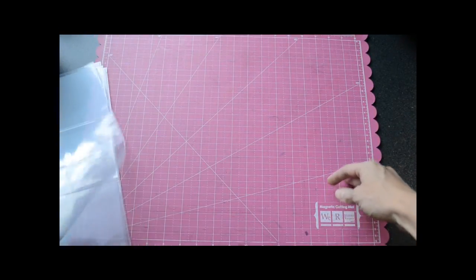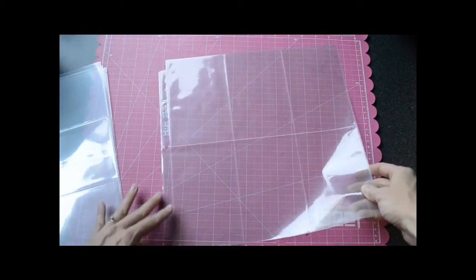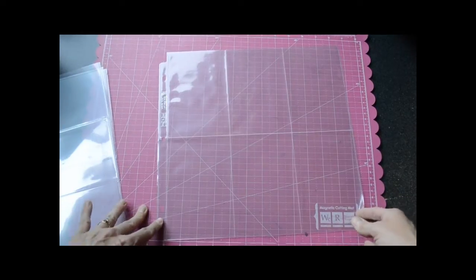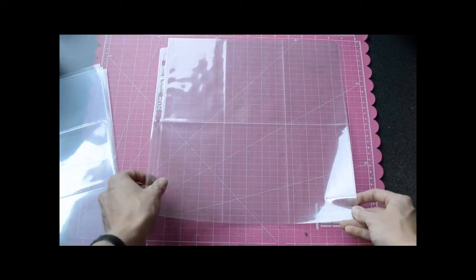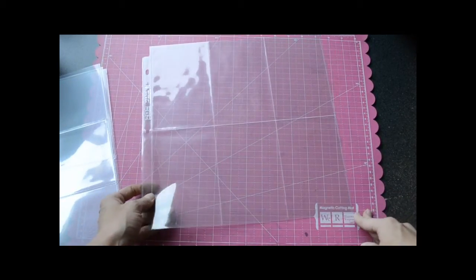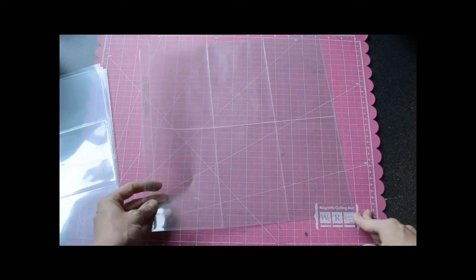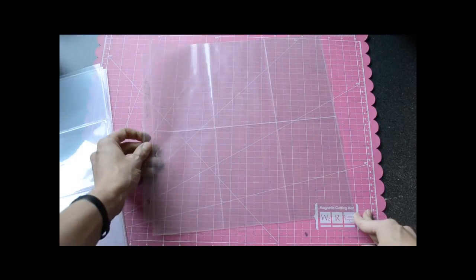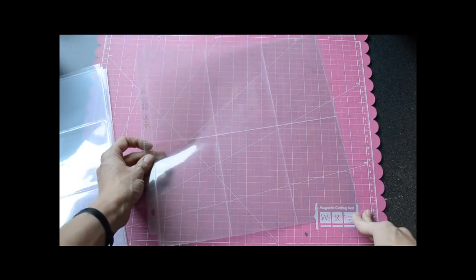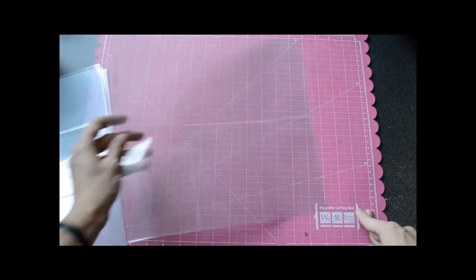So here's another option. This is all vertical 4x6 photos or journaling cards. And you could use your Albums Made Easy journaling cards with those and some photos.